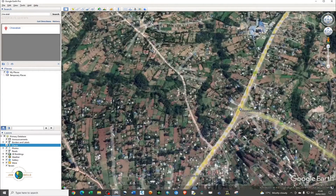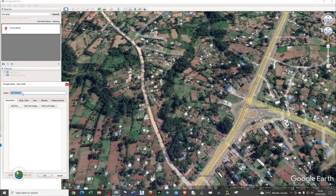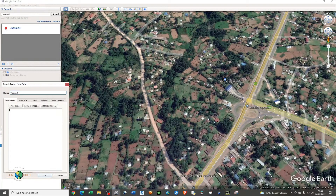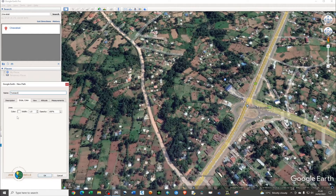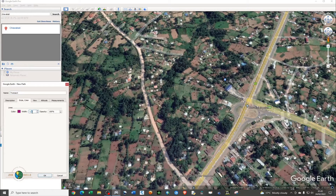Let me zoom in sufficiently, then click on Add Path. I need to give it a name. You need to digitize the line while this particular window is open — don't close it, otherwise you'll need to create it again. I also need to edit the style: give it a color and set the width to two.